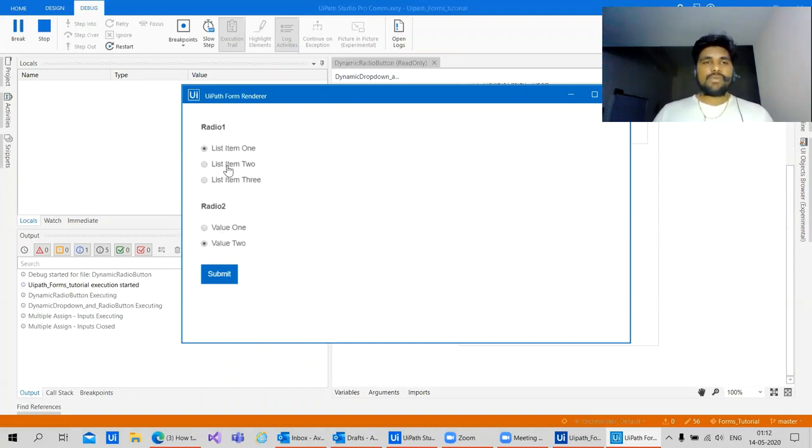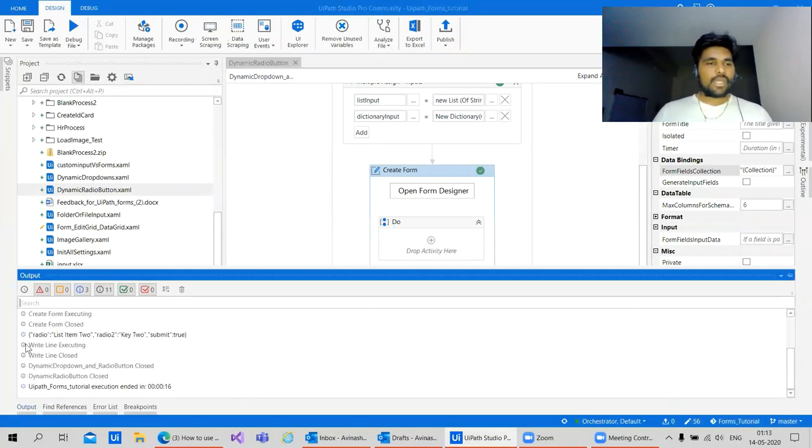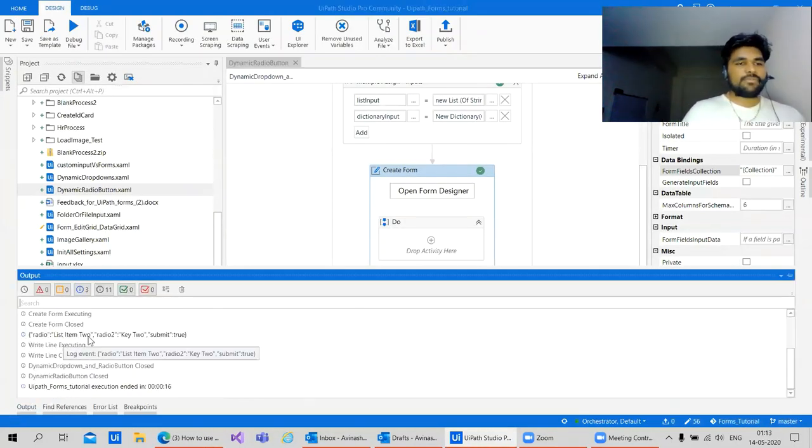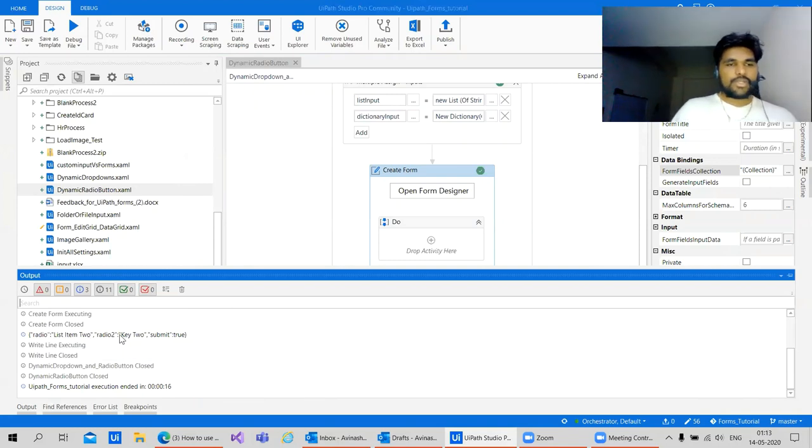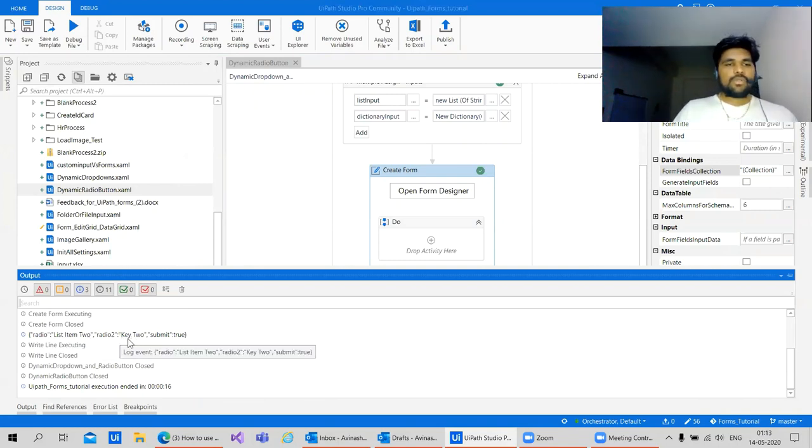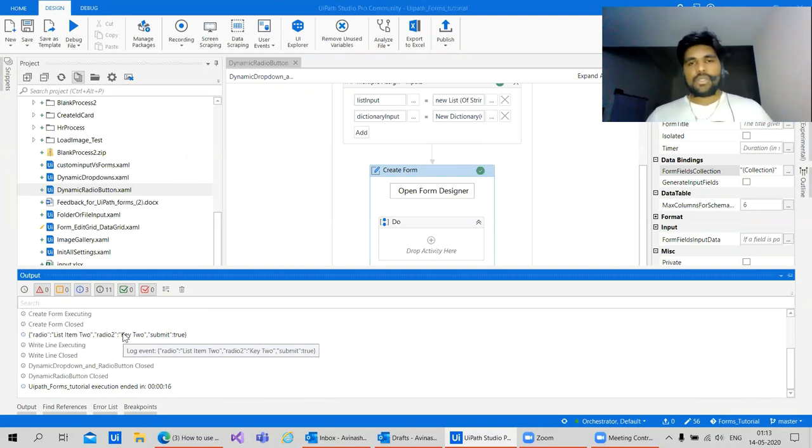Let's change this value. Let's change this to to submit. Here we have list the item which is having two and radio. The key. Key two is what we got.